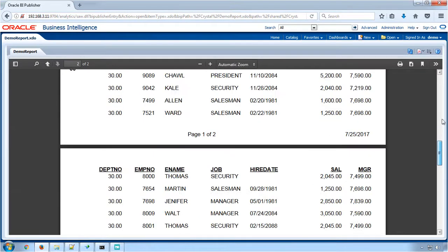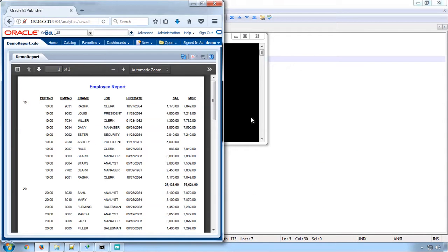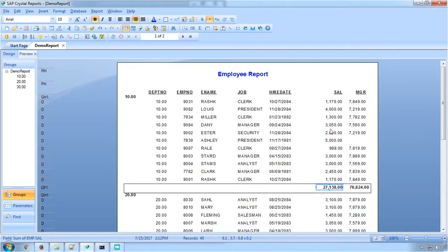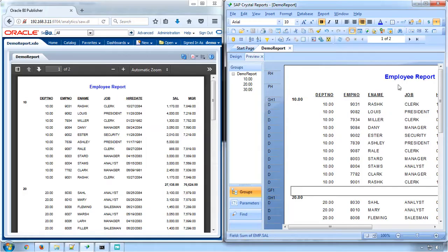You can see the grouping, number formatting, date formatting features replicated as equivalent to Crystal Report. We can compare the Crystal and BI Publisher outputs.